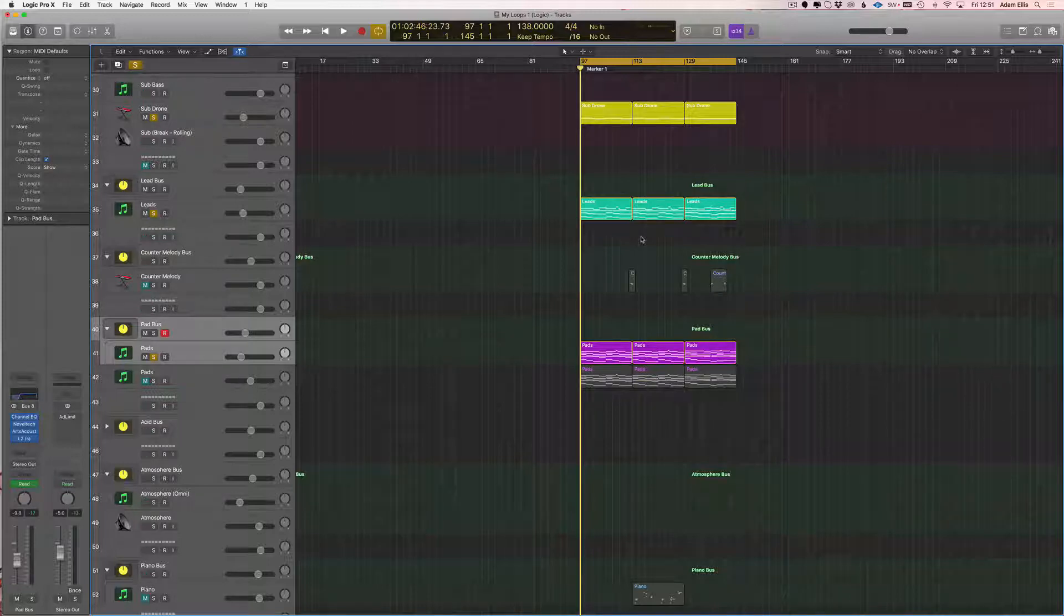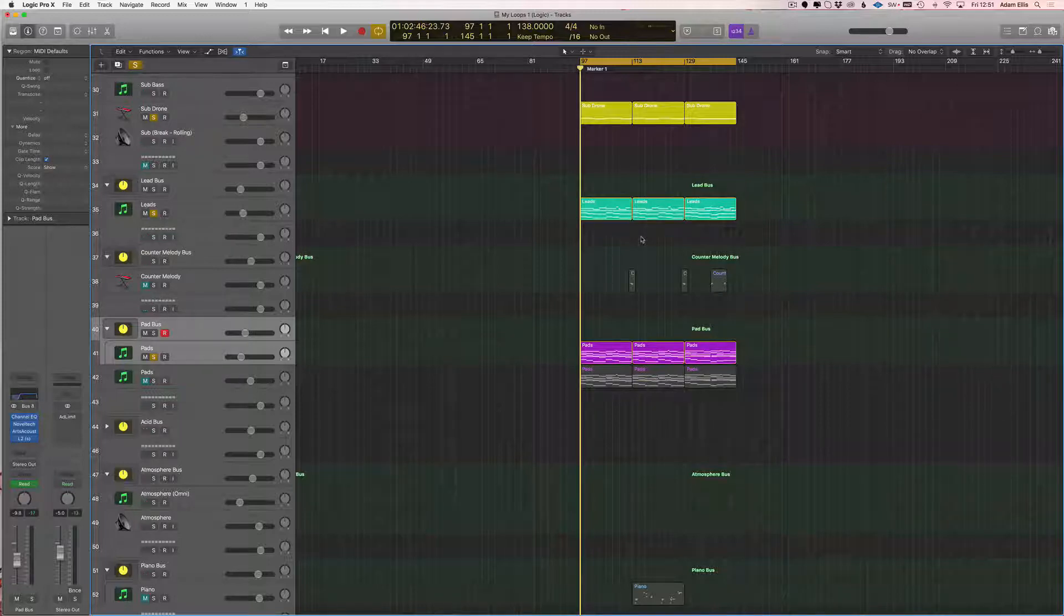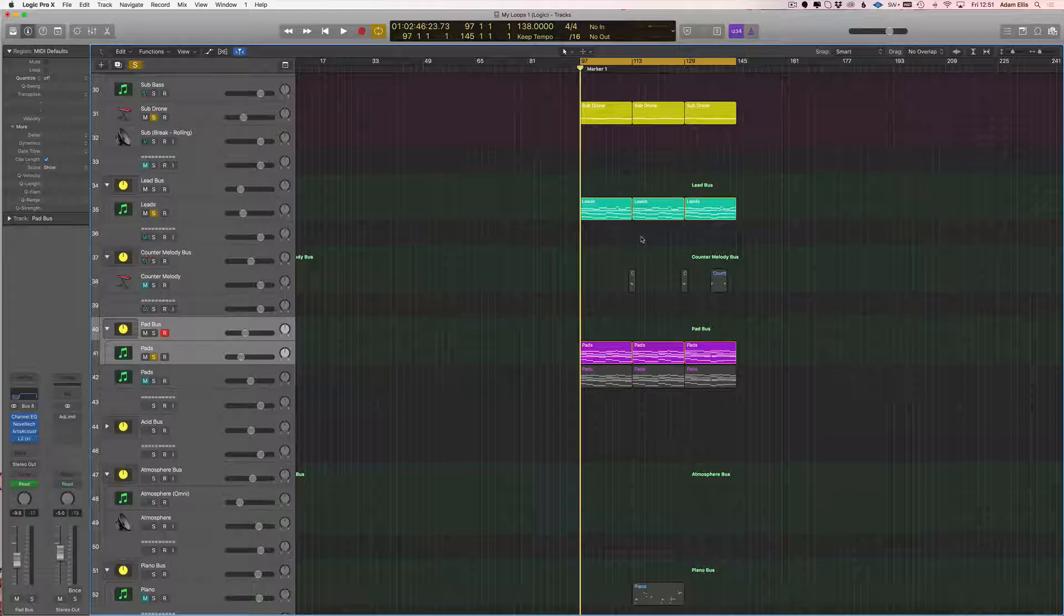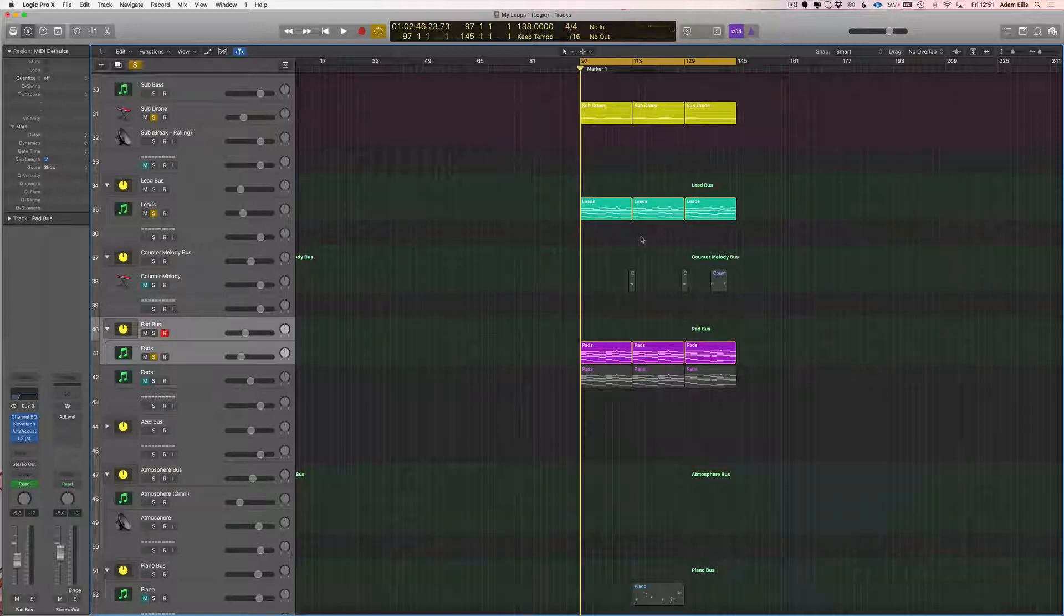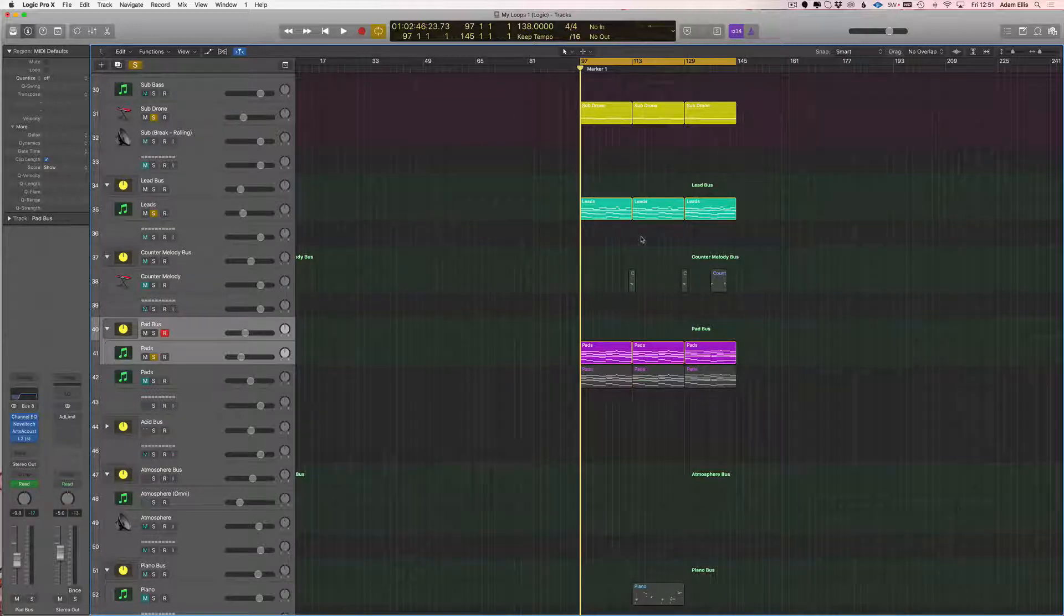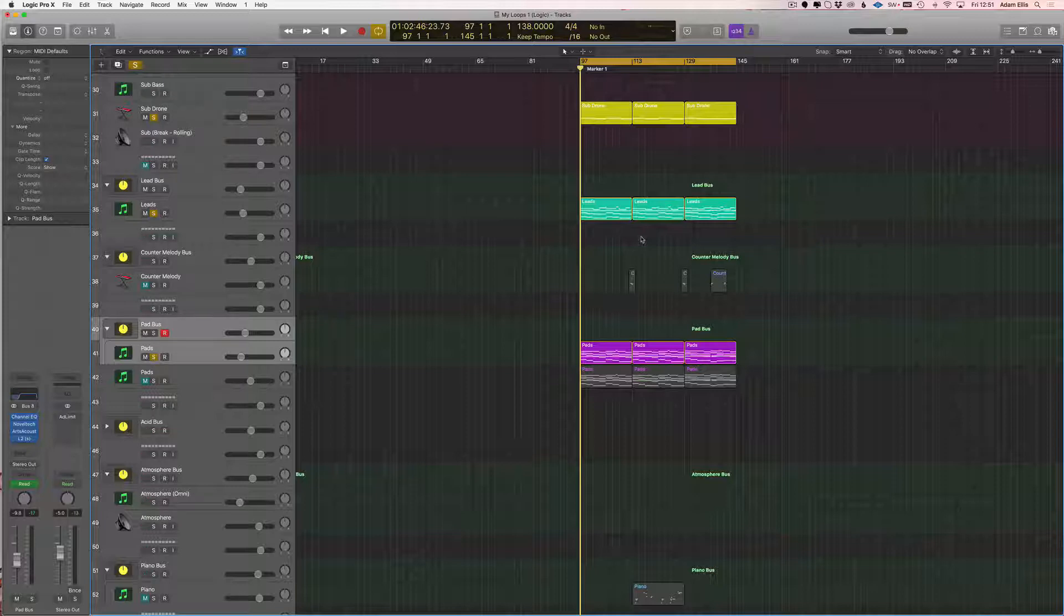At the same time you're trying to understand engineering, compression, reverb, layering, sound selection - a million different things. And on top of that you're going to write music when you can't even write music. I noticed that with my new clients and me as a young producer - my chord progressions were terrible. I didn't understand melodies because I was trying to juggle too many things.